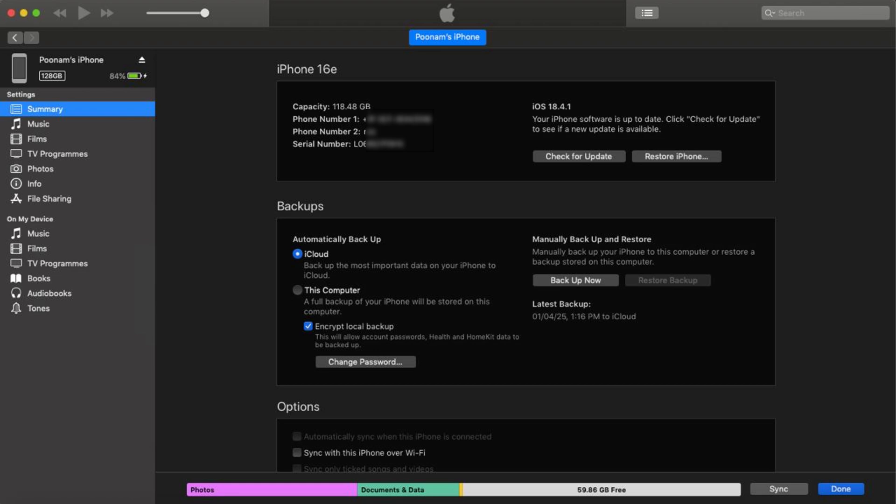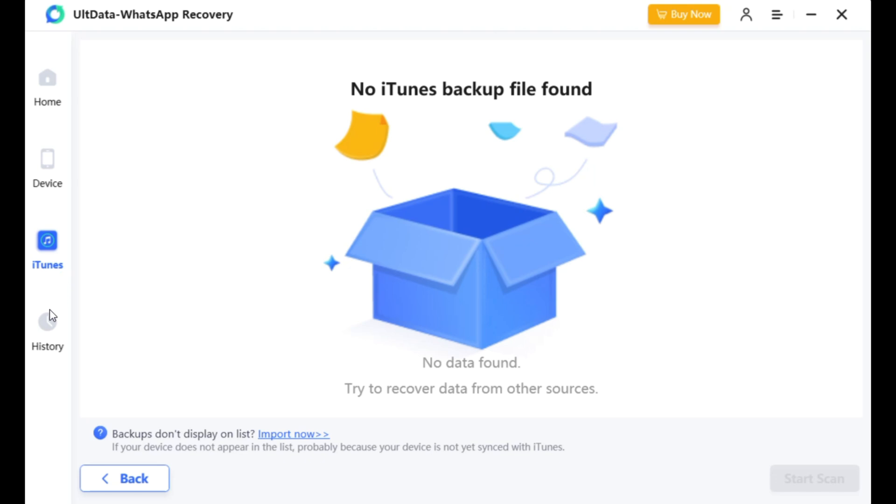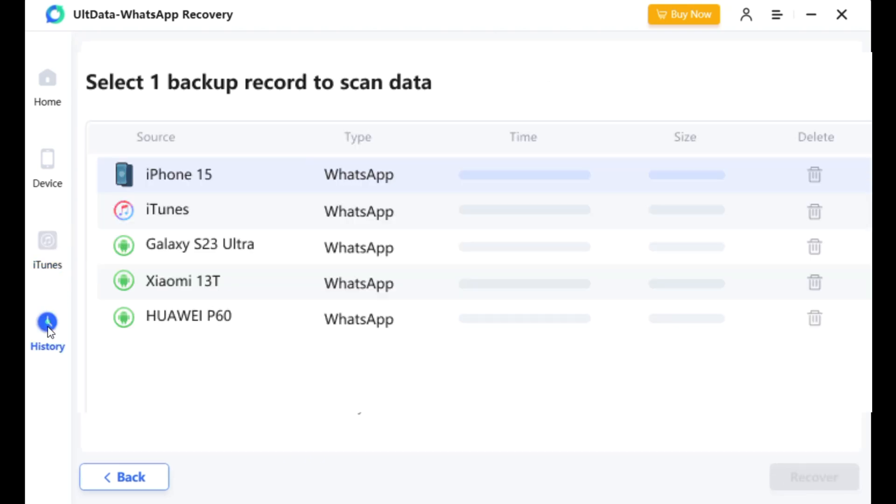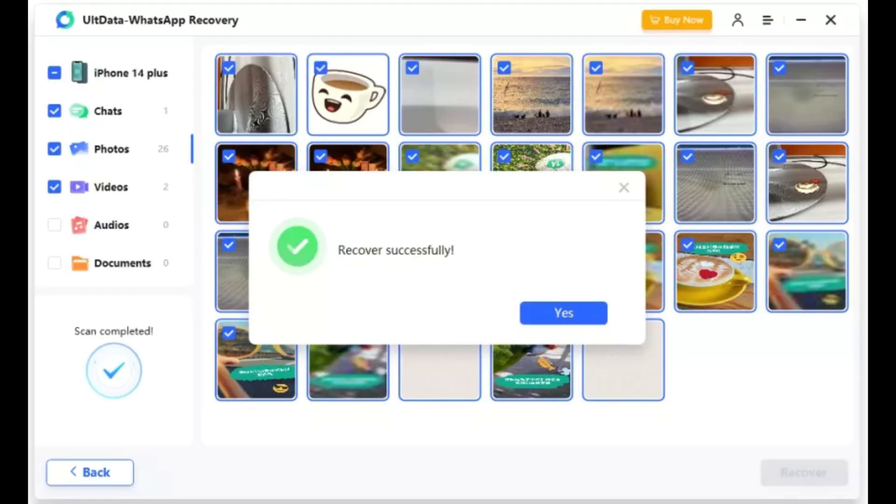It also offers a smart feature: data recovery from history records. This means if you recover some data today and lose it again in the future, you don't need to scan your device again. You can simply retrieve it from the previous scan backup. This saves time and increases your chances of successful recovery.